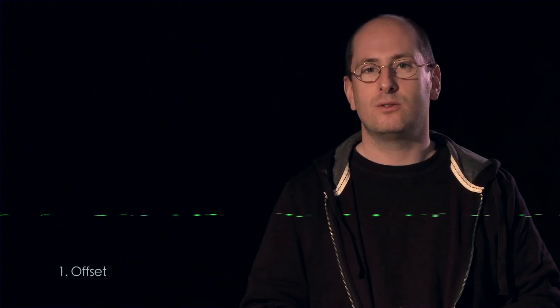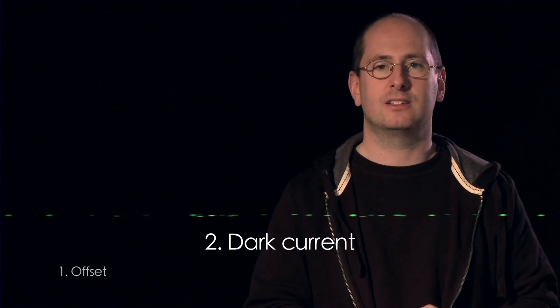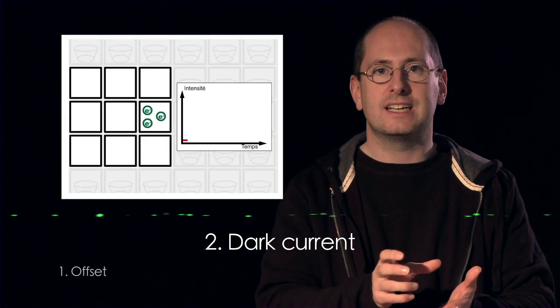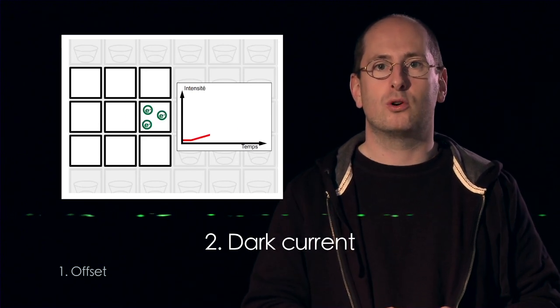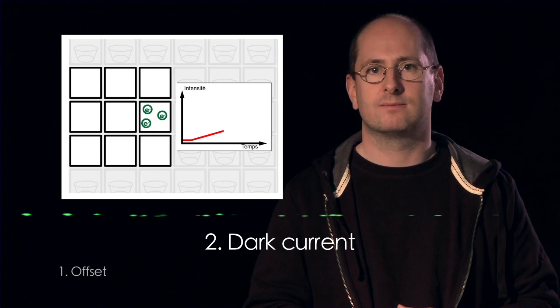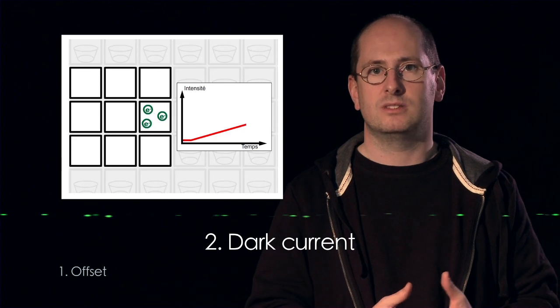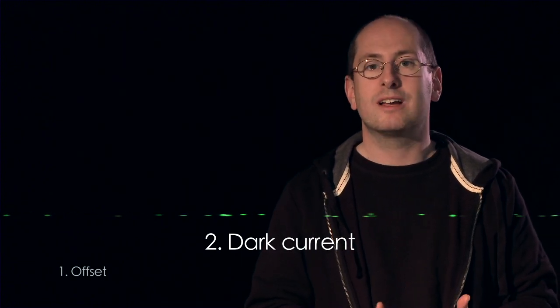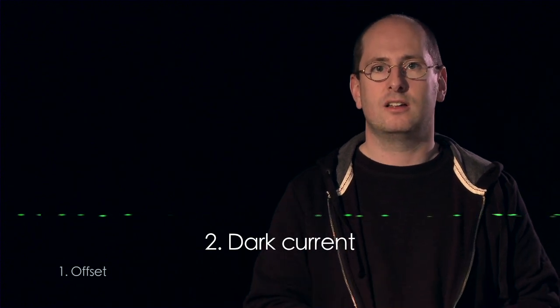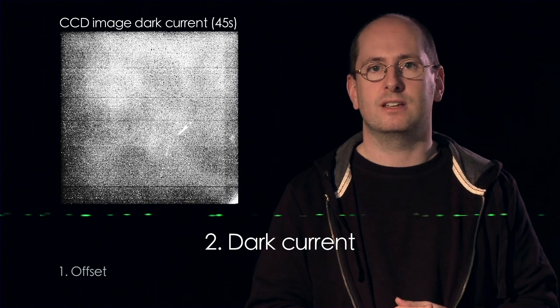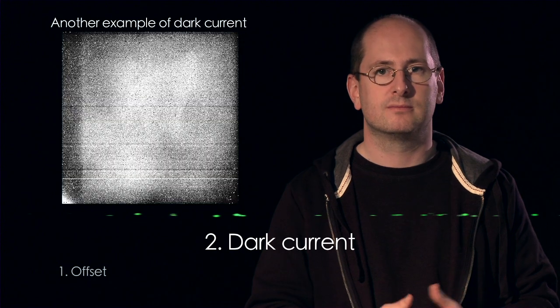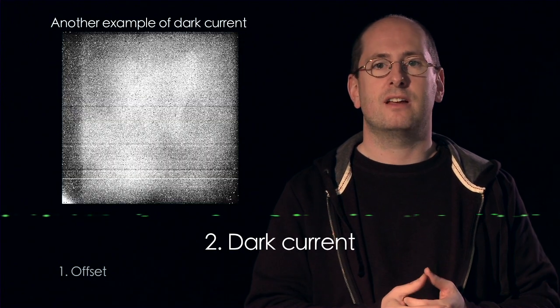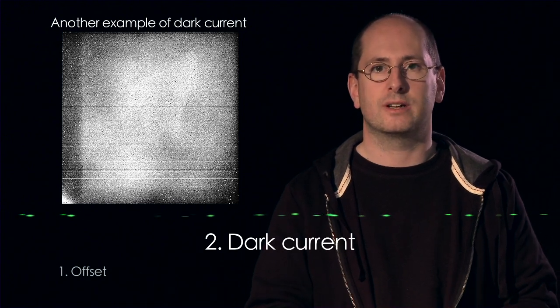The second effect is linked to thermal motion. At room temperature, the electrons in the semiconductor material are moving around. Due to the thermal motion, electrons can detach from the semiconductor atoms and produce a parasite electrical signal, also called dark current. This current is more important when exposures are longer because the electrons have more time to detach. To measure the dark current, the detector needs to be closed again. This time, however, the exposure time must be the same as the exposure time used to image the object under study. Of course, the dark current also contains the offset. When correcting data for the dark current, they are automatically corrected for the offset as well.